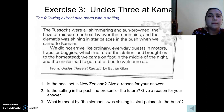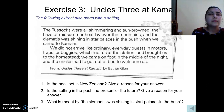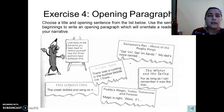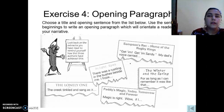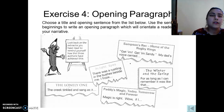The place may be the country, the village, the beach, and so on. The setting also includes some kind of atmosphere and mood. In the next task, you should choose a title and opening sentence from the list and use the sentence beginnings to write an opening paragraph which will orientate the reader into your narrative.